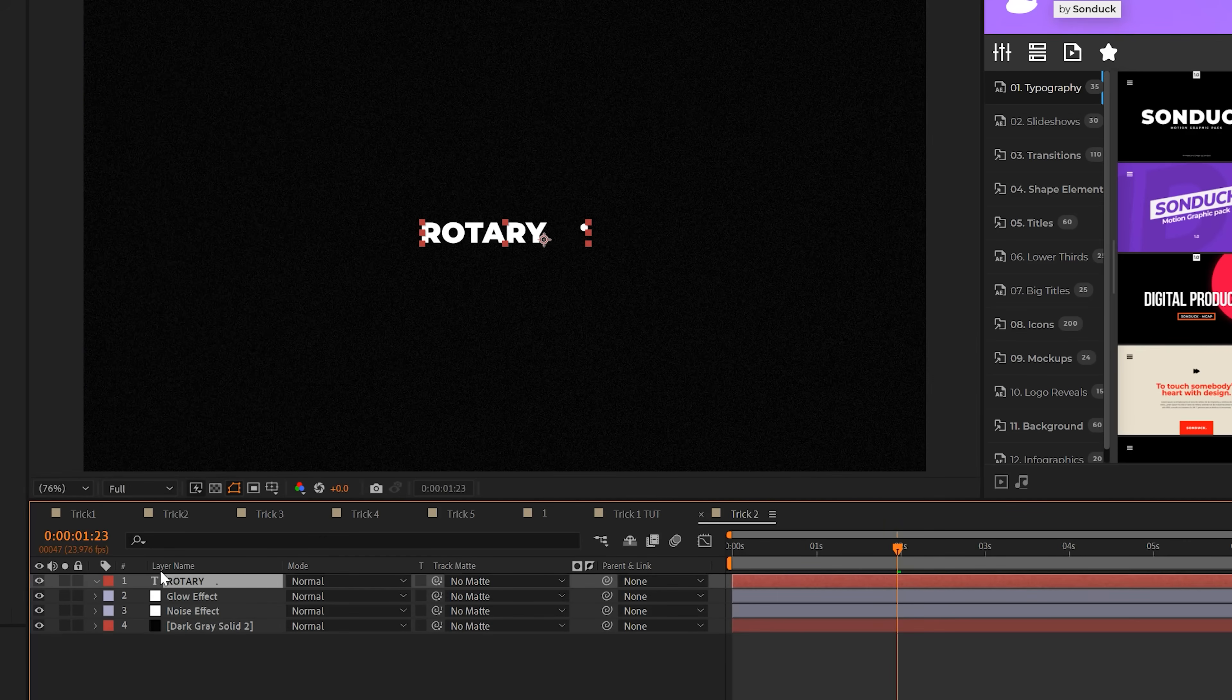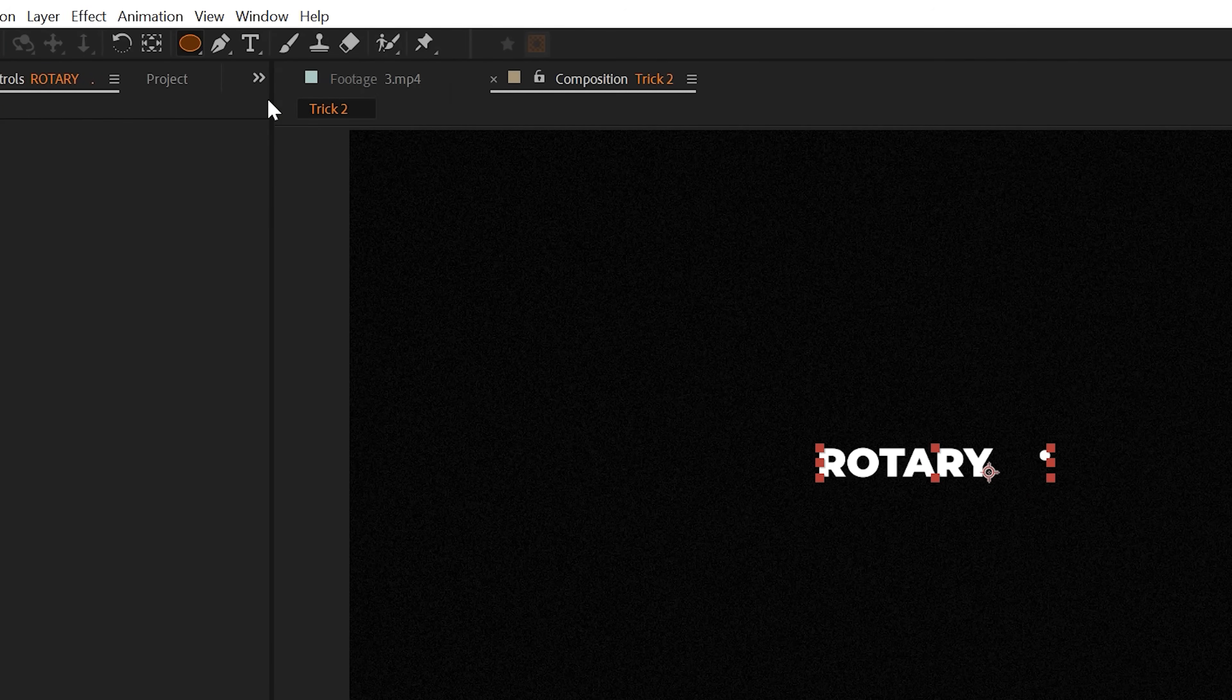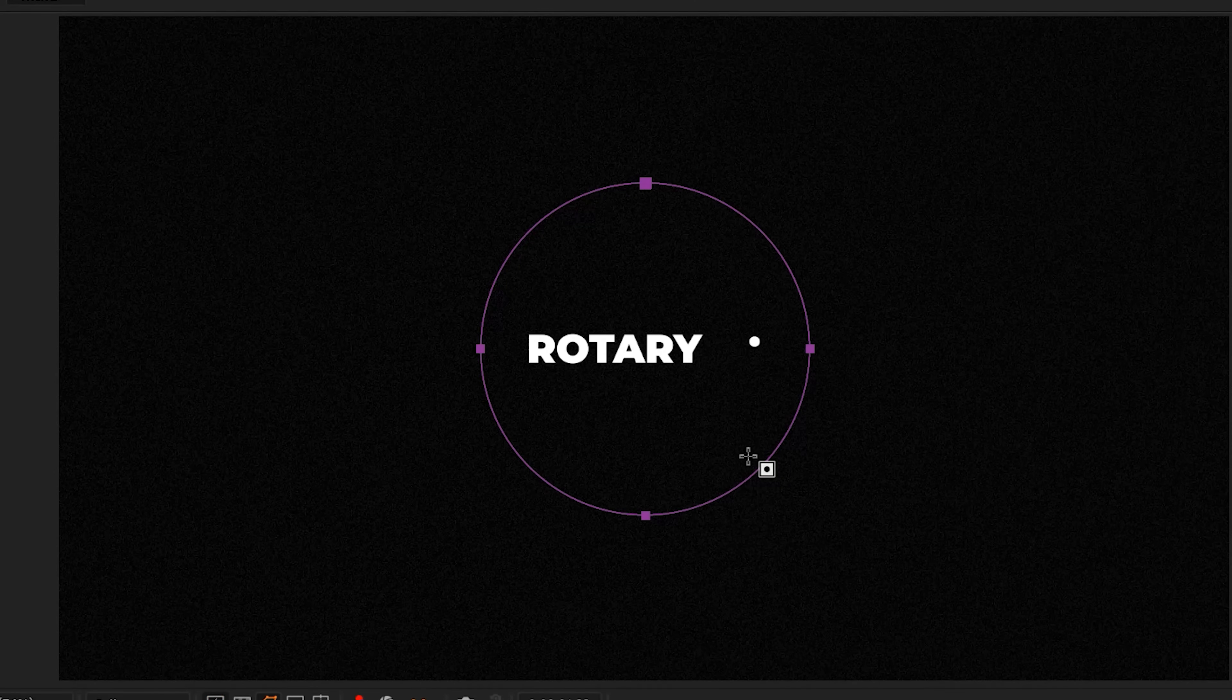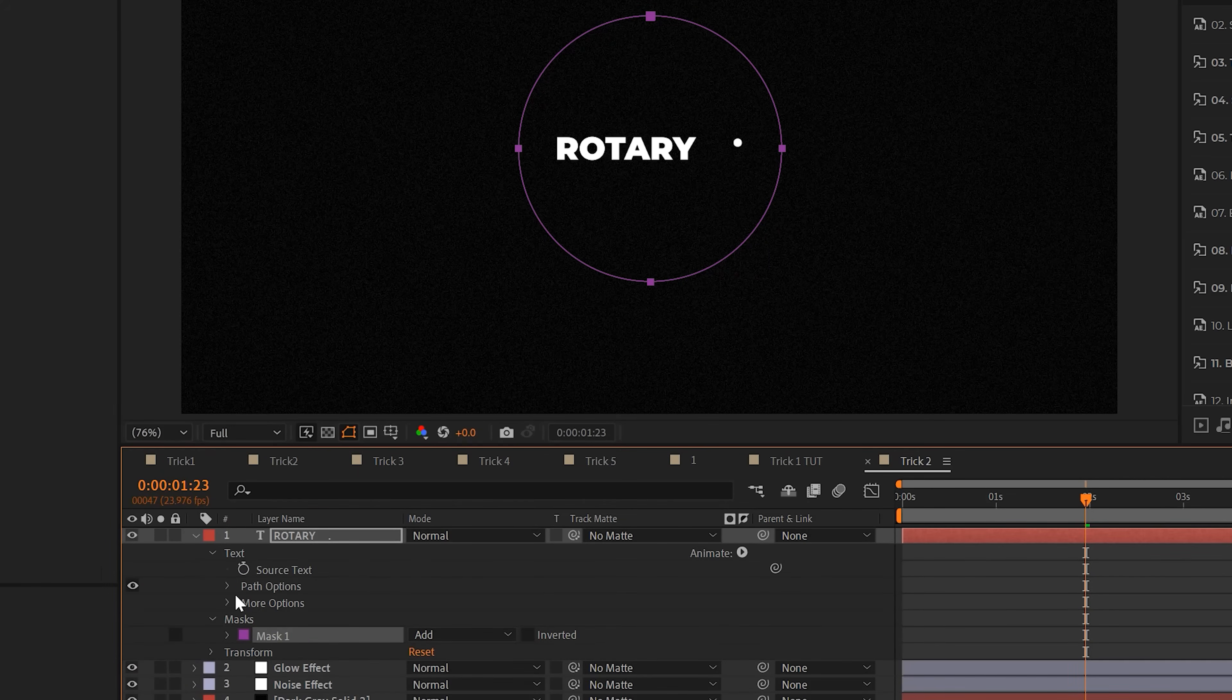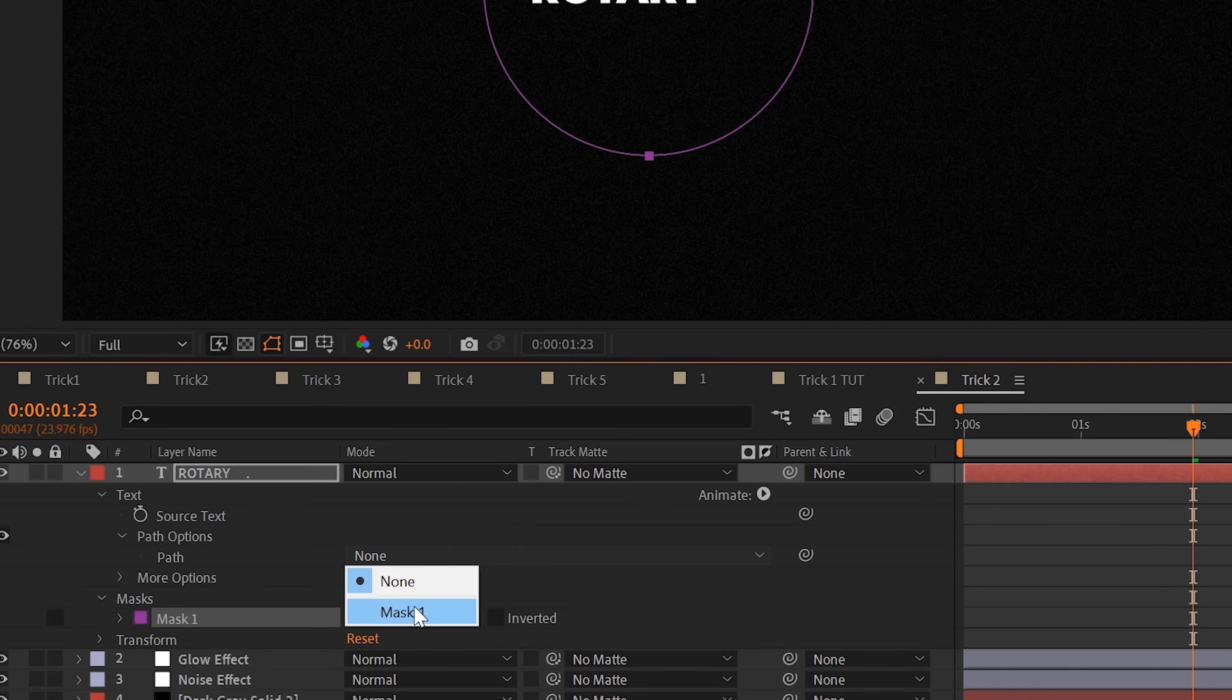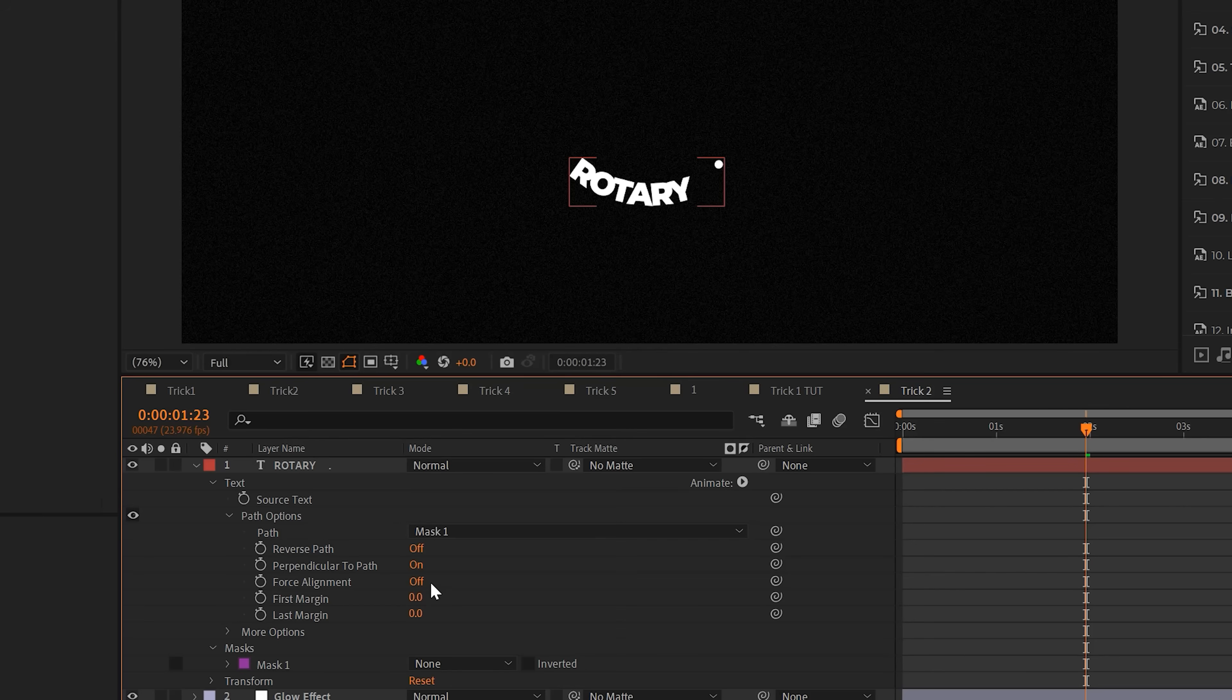For example, if you have a text layer, all you need to do is come to the top and grab one of the shape tools. We can grab the ellipse tool for example, and from the center draw out a perfect circle like this. You can go to your text layer, open it up, go to text, go to path options and set the path to that mask. Now that text is going to take the form of your mask.